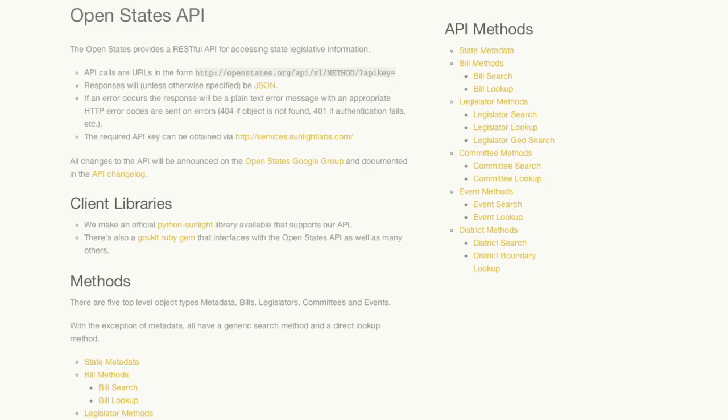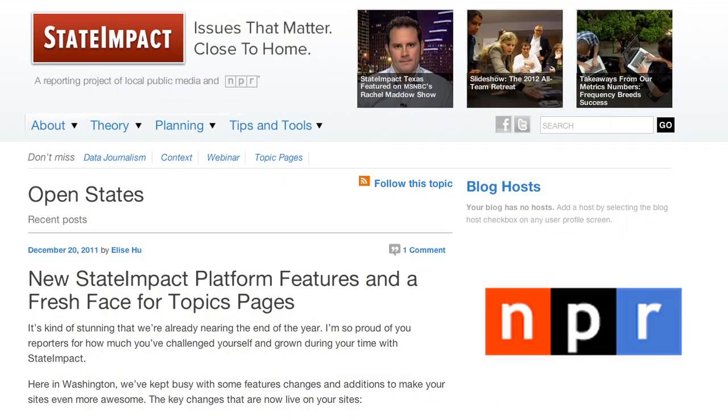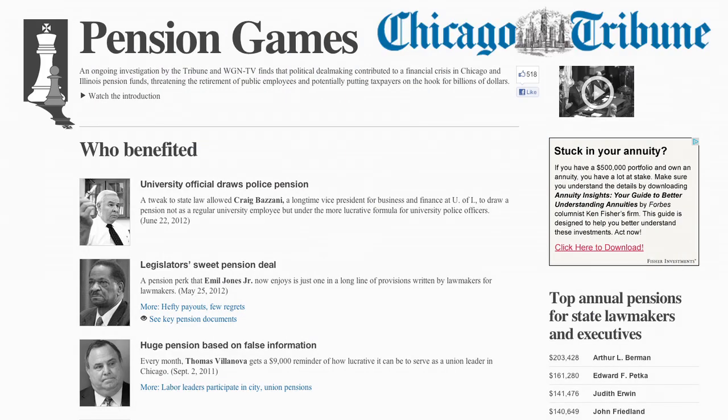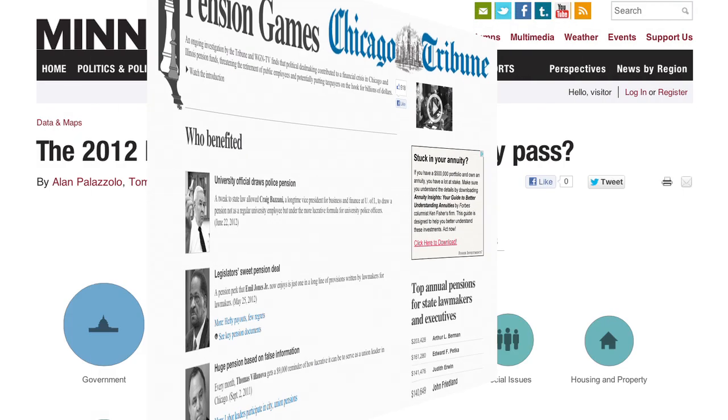There is another equally important aspect to Open States: all of our data is available via API and bulk download. This allows you to analyze the data and build your own applications with it. A number of organizations have already done this, including National Public Radio, the Chicago Tribune, and the Minnesota Post.